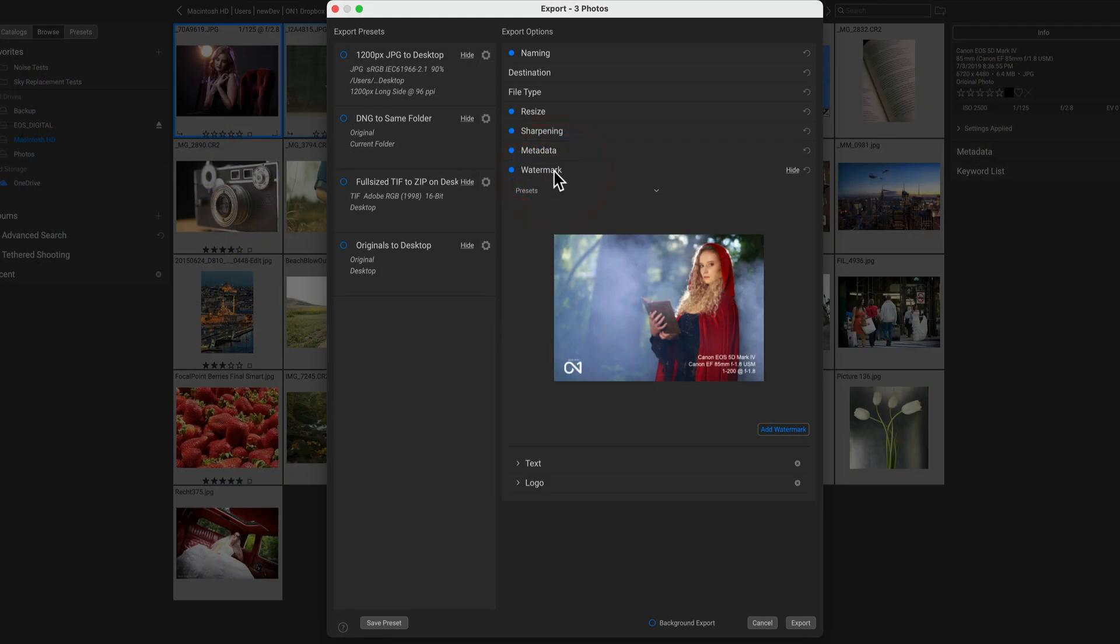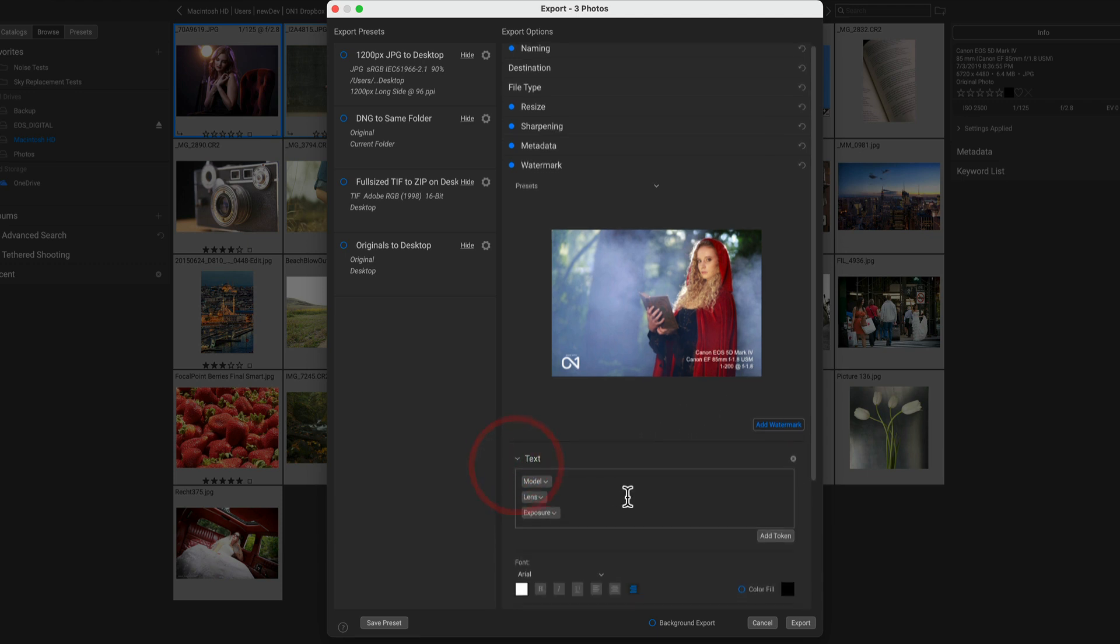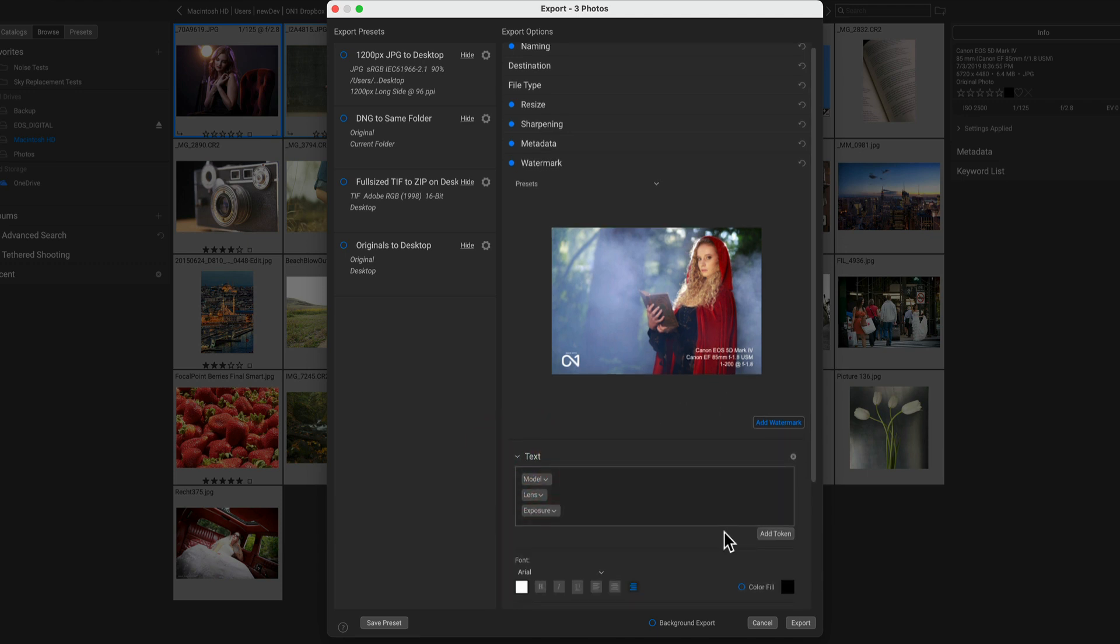And finally, with the watermarks pane, you can add as many watermarks as you want, mixing both images and text. In this example, I used a logo on the left-hand side and text on the right-hand side. The cool thing about the text is it can use those same metadata tokens. So in this case, I've put information about the camera, lens, and exposure and applied it right on top of my photo.